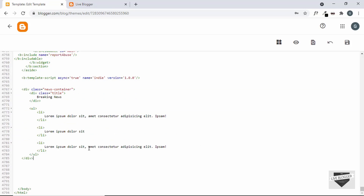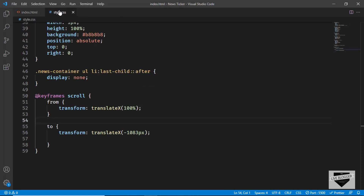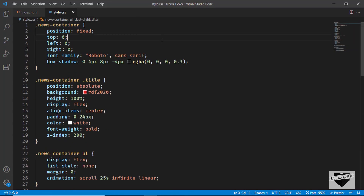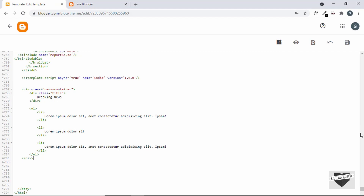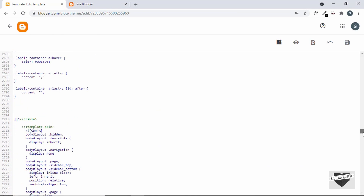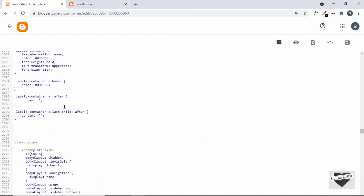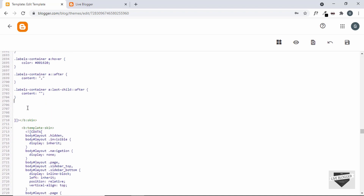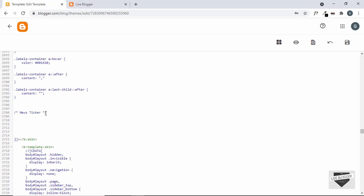The next thing we need to do is add the CSS. Let's go back to the source code, go to the style.css file, and copy all the CSS. Then let's scroll up to the CSS of our theme code. Go to the end of the CSS, make some space, add a comment — type 'news ticker' — and paste the CSS there.